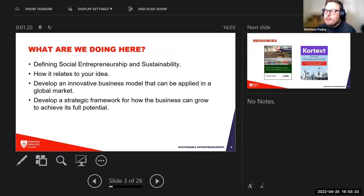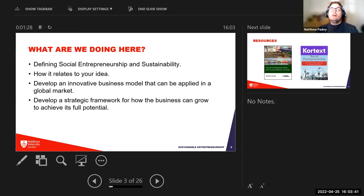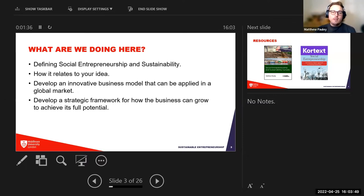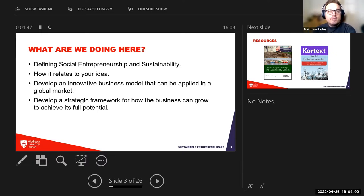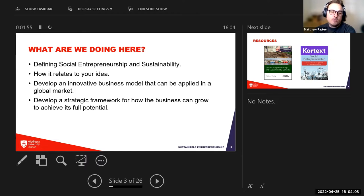So what are we doing here today? We're going to look at defining social entrepreneurship and sustainability — a niche topic beyond just starting a business. We'll look at it from the perspective of sustainability, environmentalism, and social action, and how it relates to your idea. Typically we'd brainstorm what ideas you might have for starting a business and find sustainable components within them.